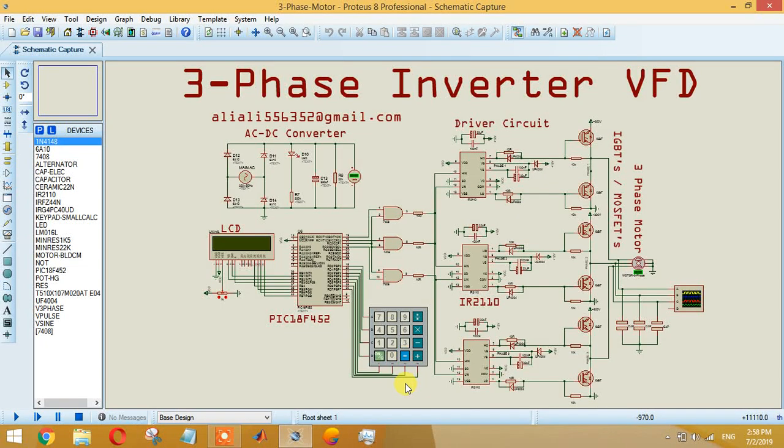Welcome to my YouTube channel, my name is Arsalan Karim. In today's lecture we will be discussing how to run a three-phase inverter or variable frequency drive using PIC18F452 as a controller. Before starting the video, please subscribe to the channel and if you like the content you can also click that like button at the end of the video.